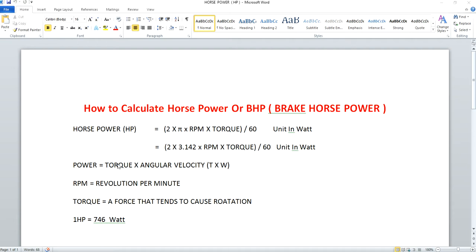You can calculate horsepower using the formula: 2 into pi into RPM into torque, divided by 60. If you have an engine with a particular RPM and a specific torque, you substitute both values into this formula to obtain horsepower in terms of watts. One horsepower is also defined as 746 watts — one horsepower equals 746 watts.